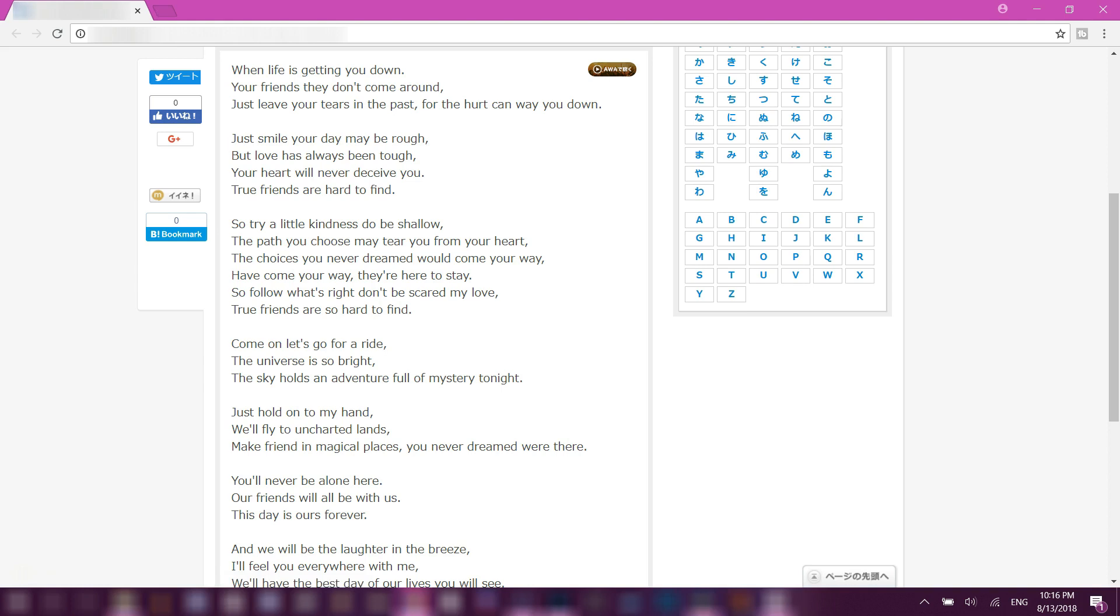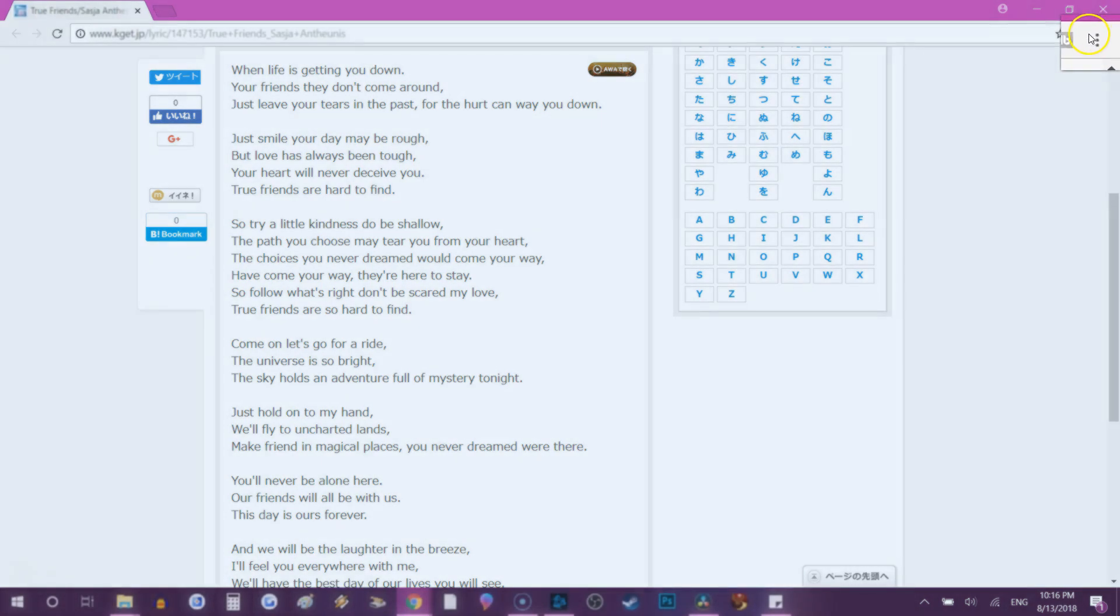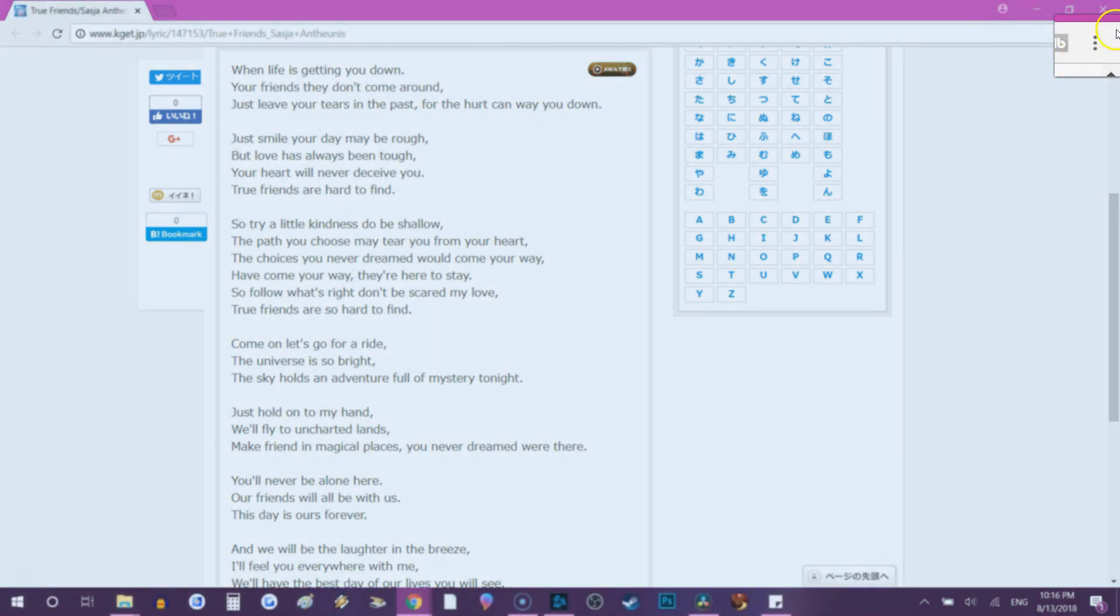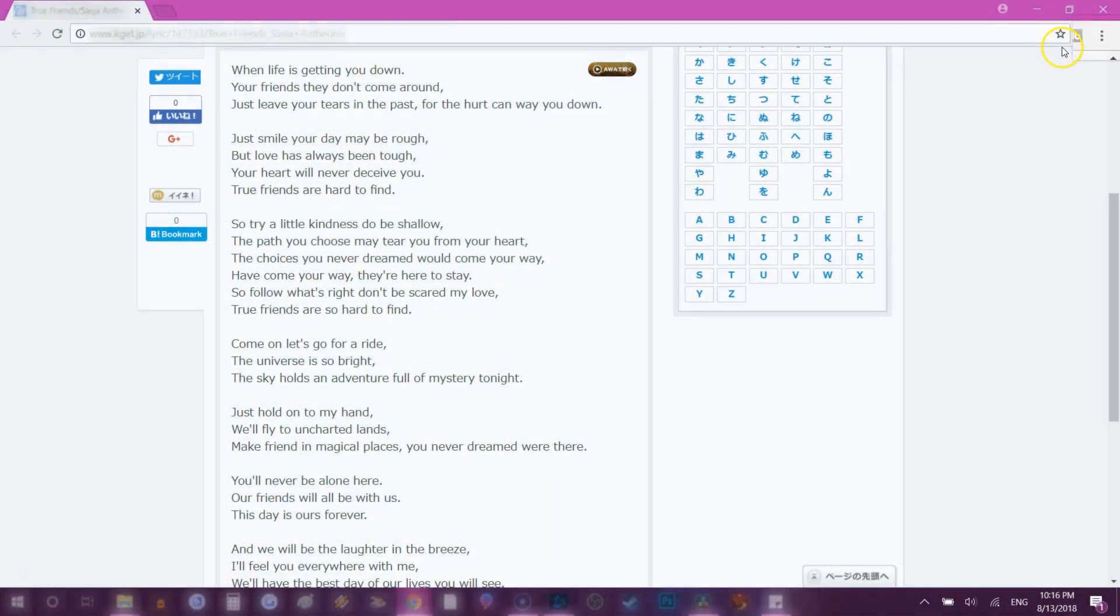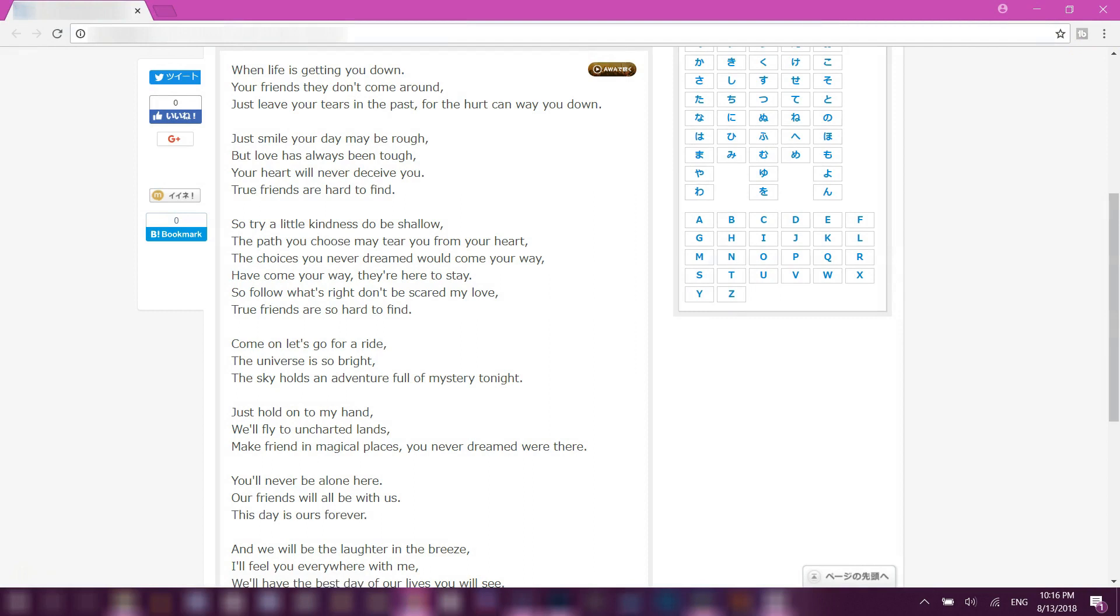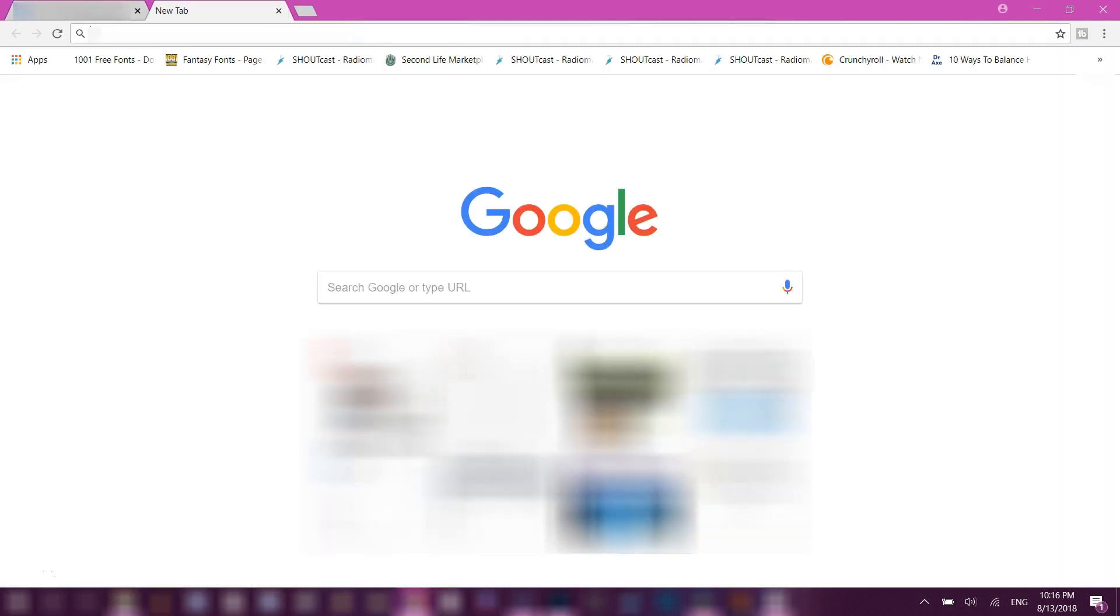So without further ado, I'm going to show you how to copy these texts. I'm using Google Chrome, but I think that all browsers have similar settings. So first you're going to click on the three dots on the right corner of the screen.